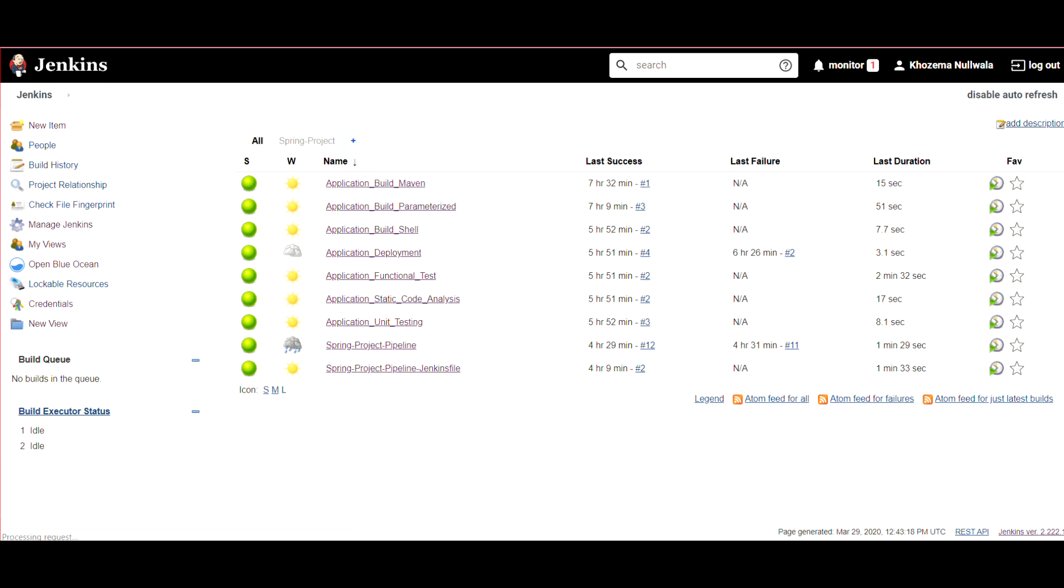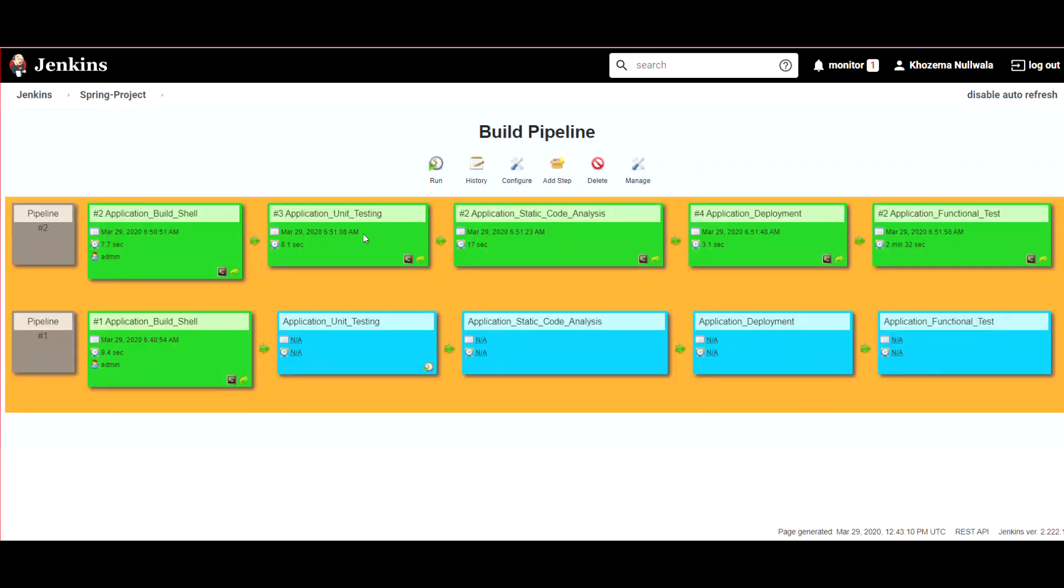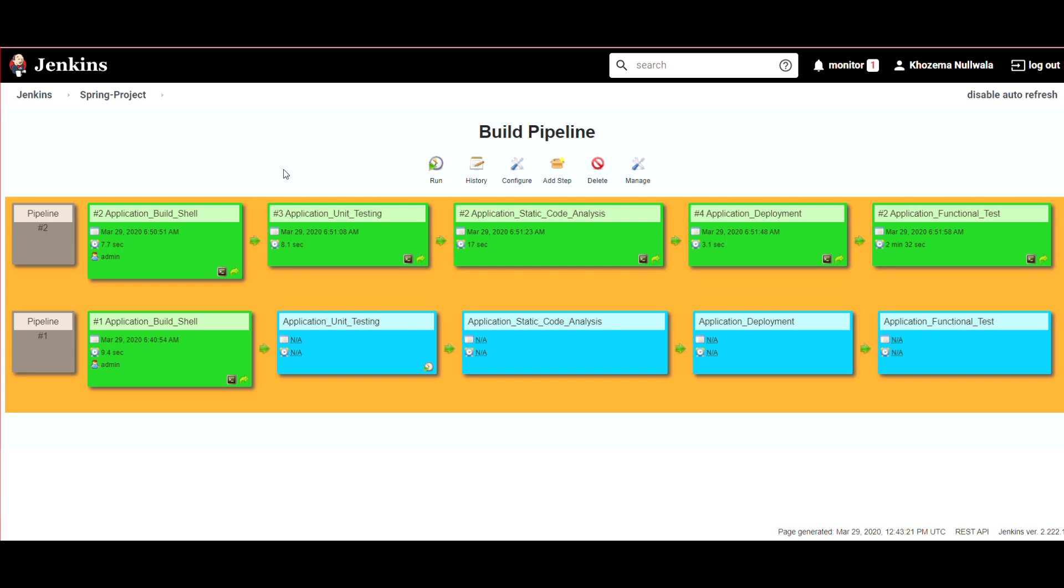Later on, I'm going to show you the old way of doing things where the successful build of one particular job will trigger the next job. So this is the old way of doing things. What Jenkins did, they added a new pipeline project in the newer version of Jenkins.